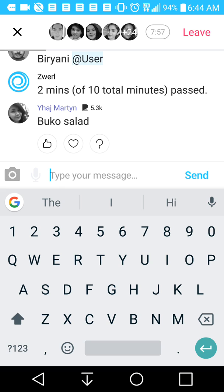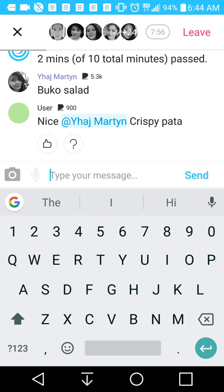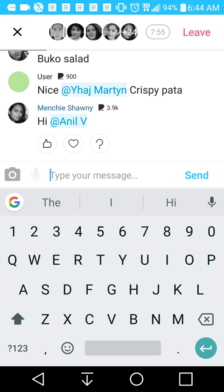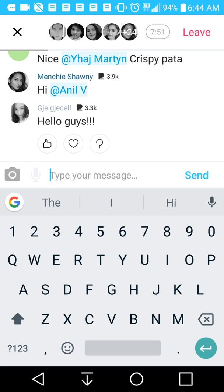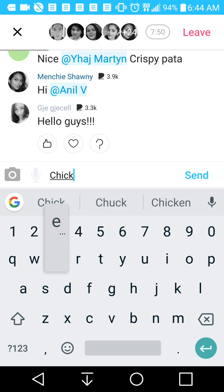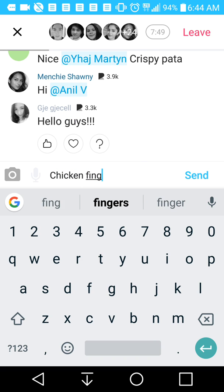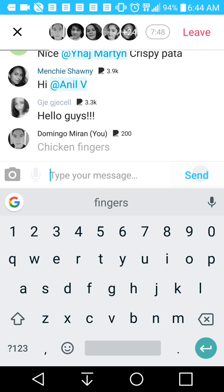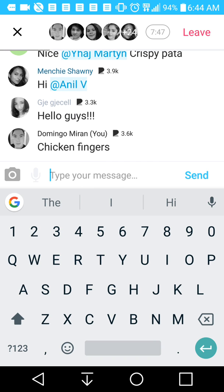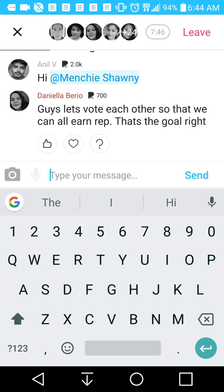After this chat, I'm going to show you how much money I have made currently using this app. Right now we're still getting involved here. You can write as little or as many comments as you like. Someone suggests: let's vote each other so we can all earn rep — that's the goal.